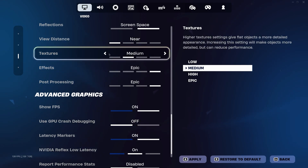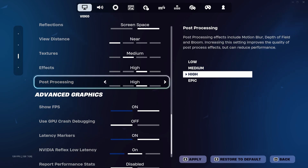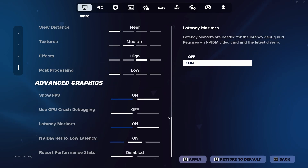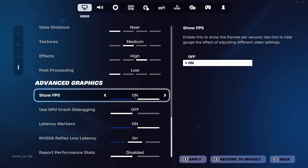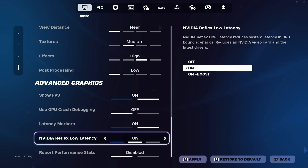Textures: medium. Effects: high. Post-processing: low. Everything else is at your discretion — you can enable or disable parameters as you prefer.